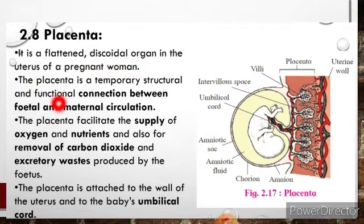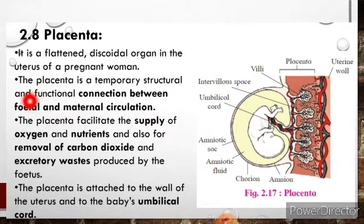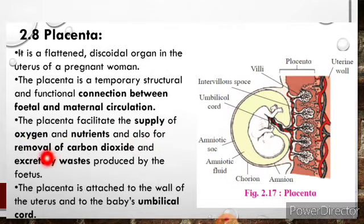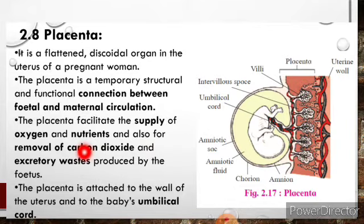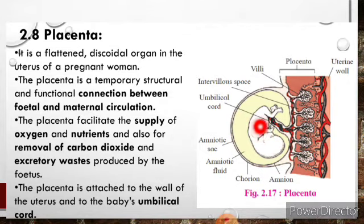The placenta is a temporary structural and functional connection between fetal and maternal circulation. The placenta facilitates the supply of oxygen and nutrients, and also the removal of carbon dioxide and excretory waste produced by the fetus. Through the placenta, the fetus gets a continuous supply of nutrients and oxygen, and releases waste products and CO2. So, formation of placenta is important.